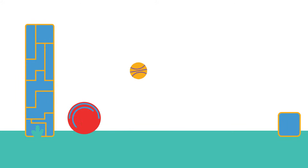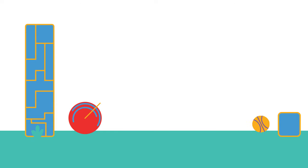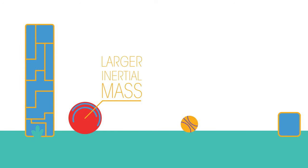For example, it would require a much larger force to throw a shot put at the same speed as a tennis ball. This is because the shot put has a much larger inertial mass.